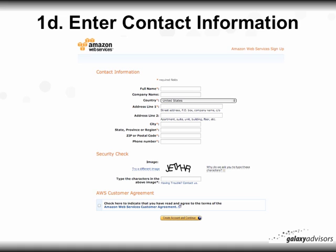The next step is contact information, so enter your name and so forth. One thing I found is that I didn't know my zip plus 4. After I clicked 'Create Account and Continue' at the very bottom, it came back with a notification saying I needed my zip plus 4 — and it actually inserted it, so I just confirmed it. So if you don't know your zip plus 4 off the top of your head, you'll get a little note that says please check this.